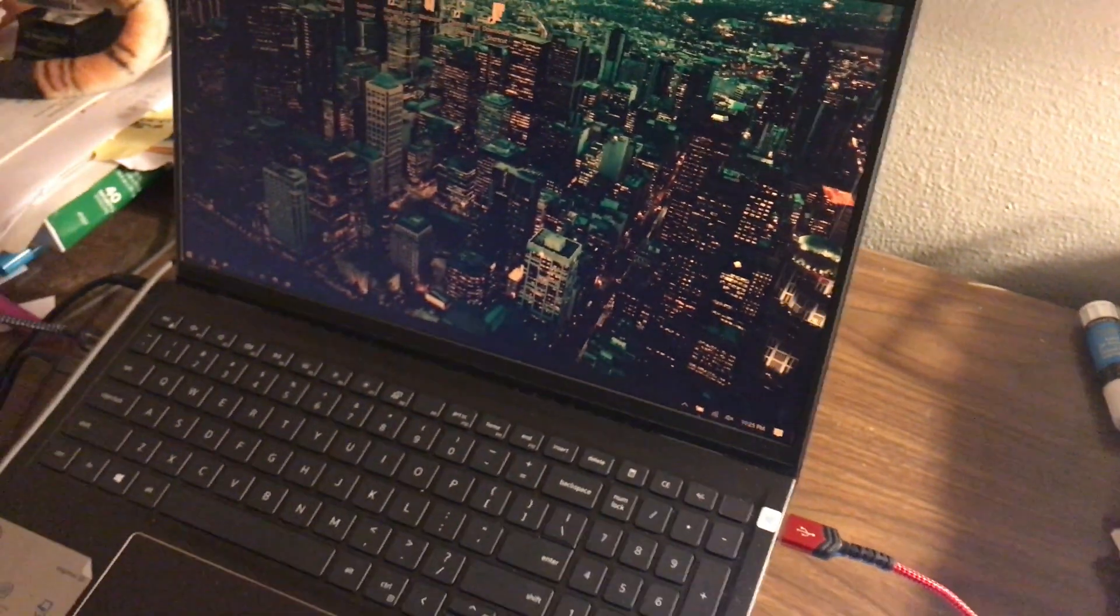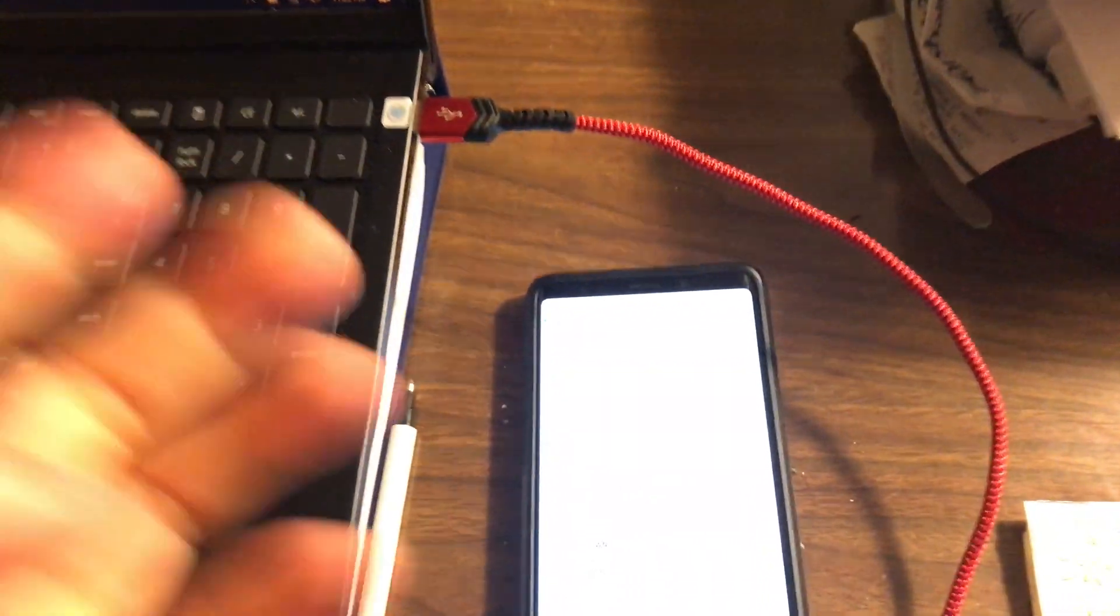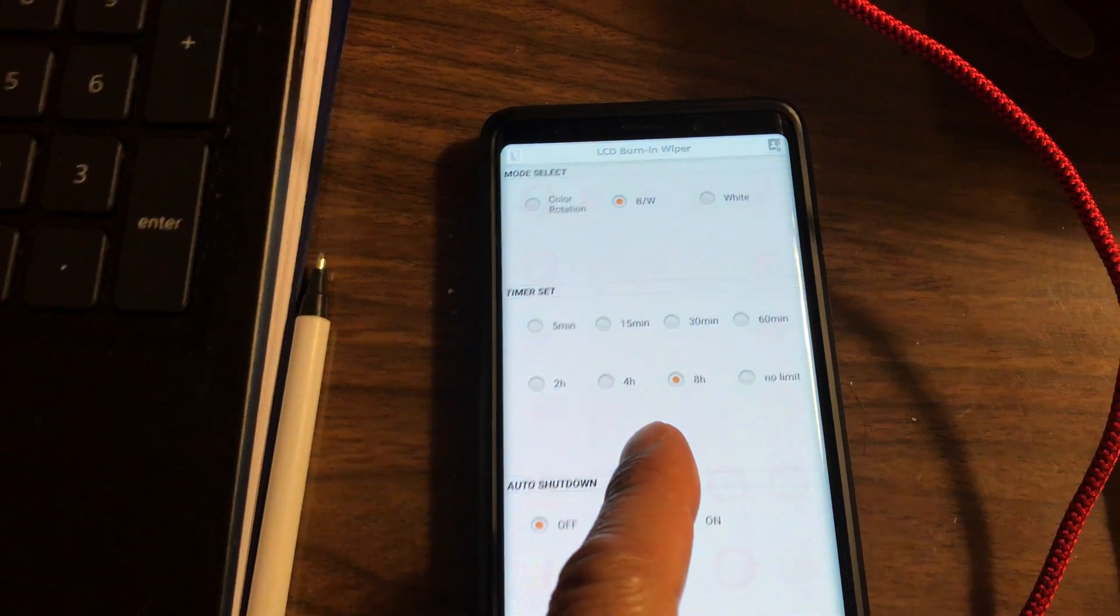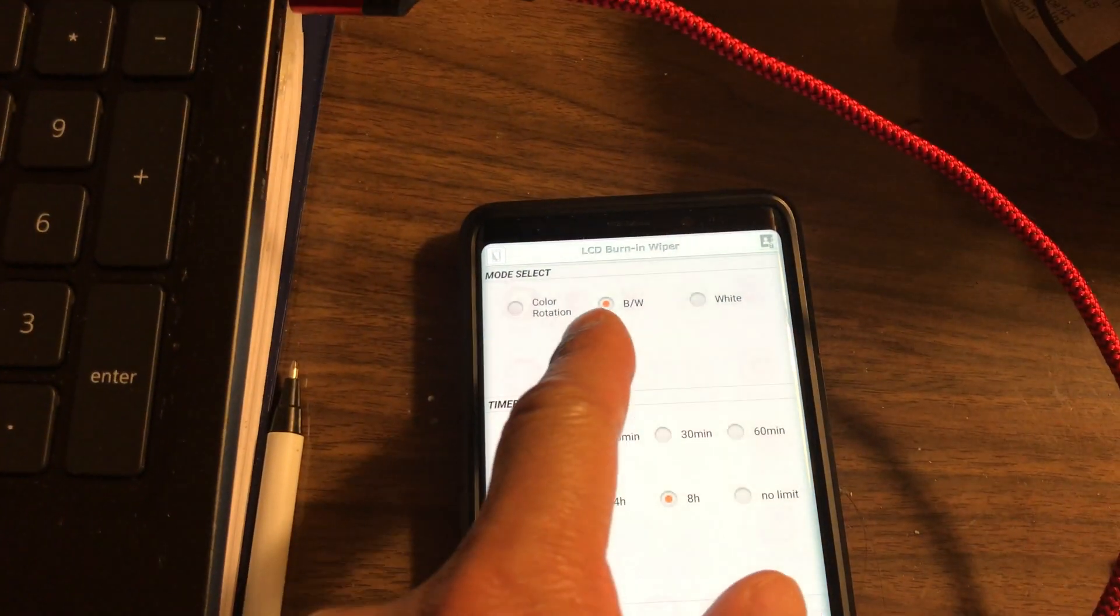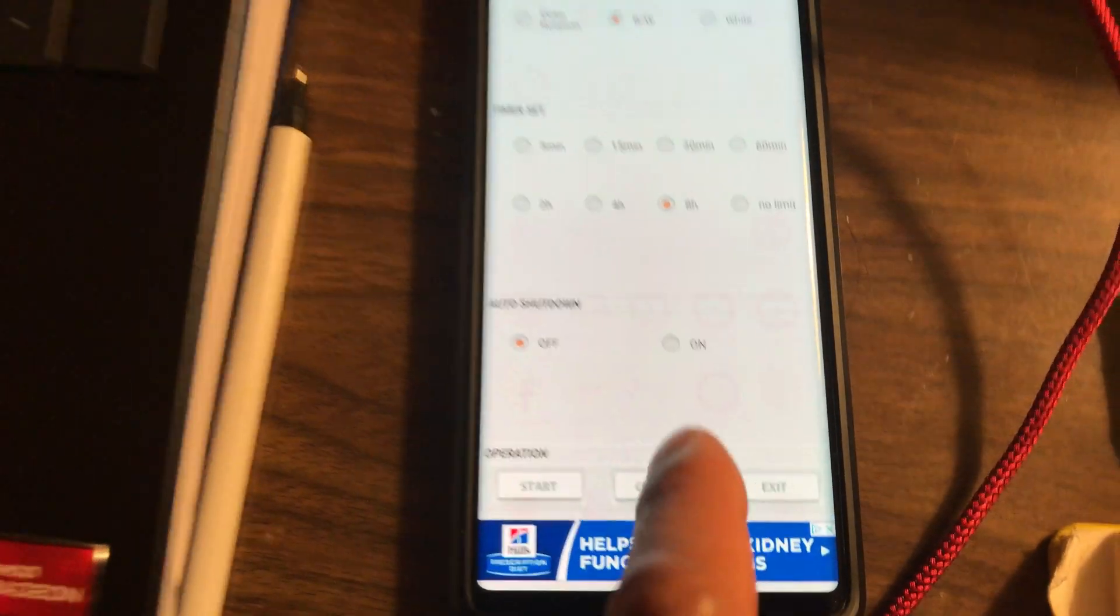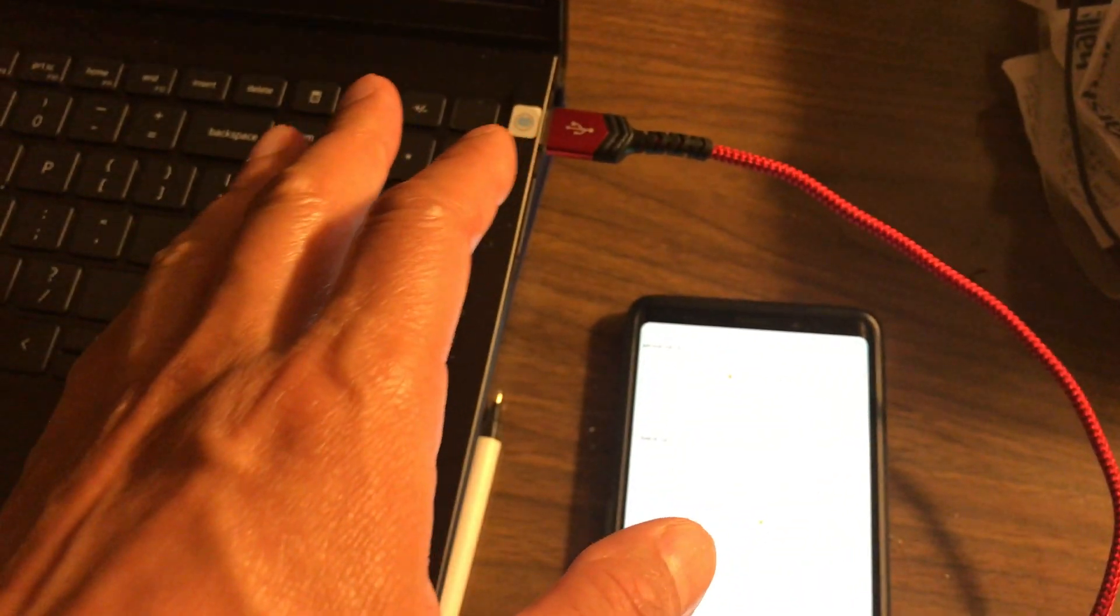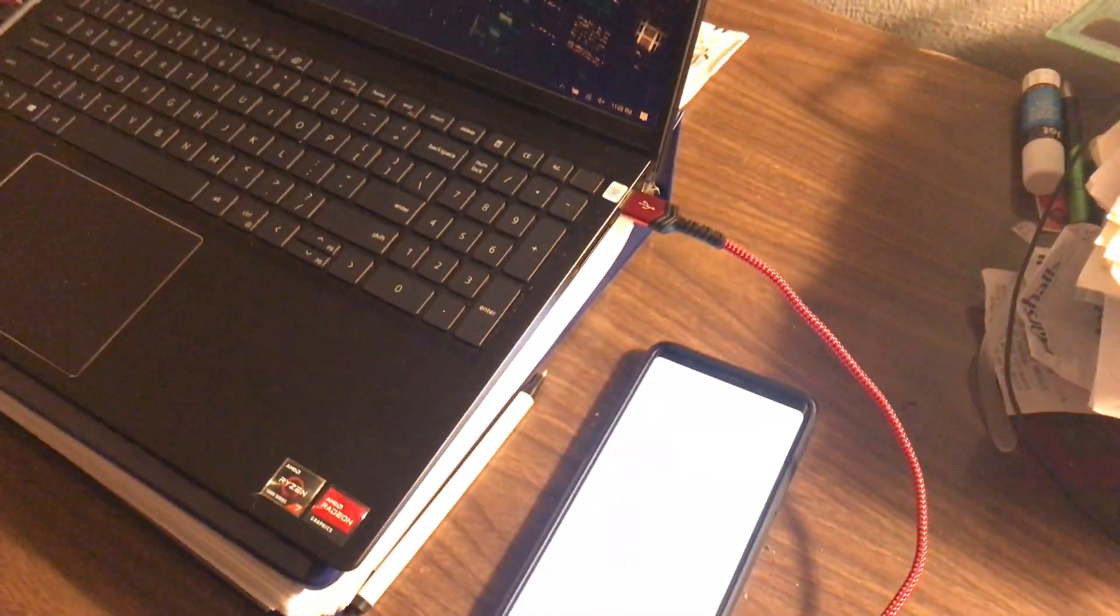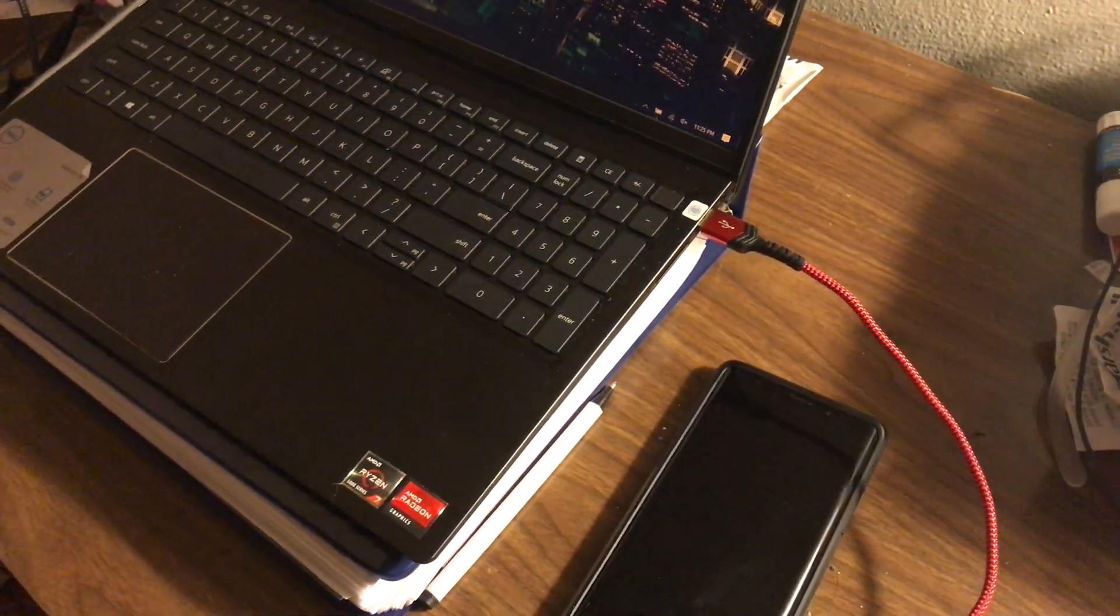Alright guys, it's 11:25 p.m. in the Midwest. Time to go to sleep. But I'm gonna run the app for eight hours overnight using the black and white while keeping it on a charger so my phone stays charged. So here we go. We'll check back tomorrow morning.